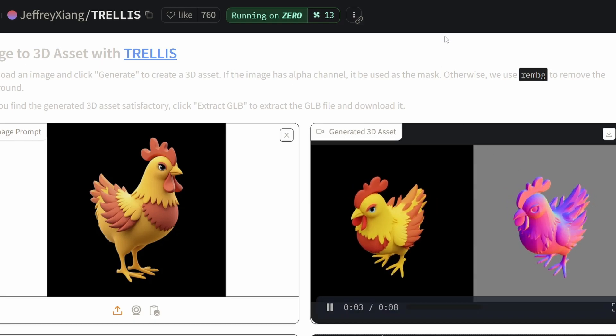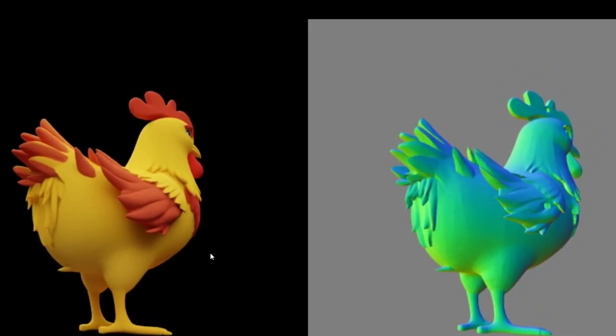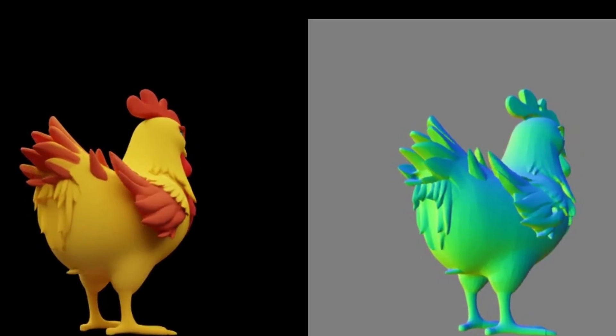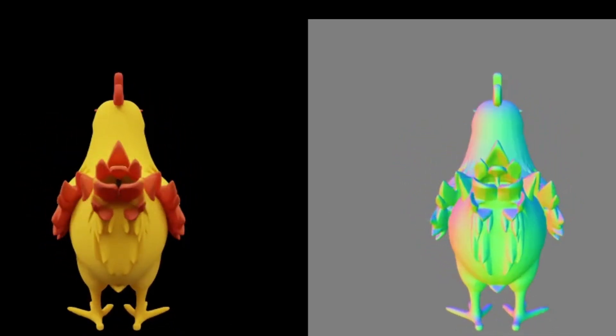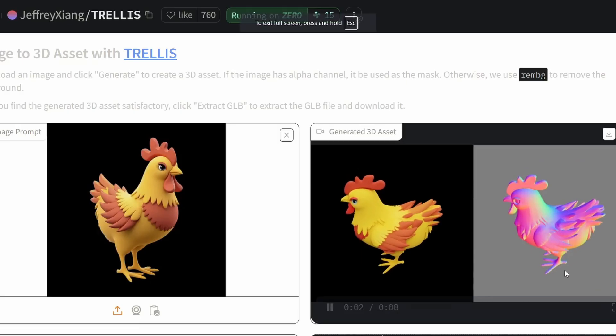Wow, that is incredible. That is flawless. I really don't see anything wrong with this — it just looks incredible. I would be extremely happy with this if I was a game developer.